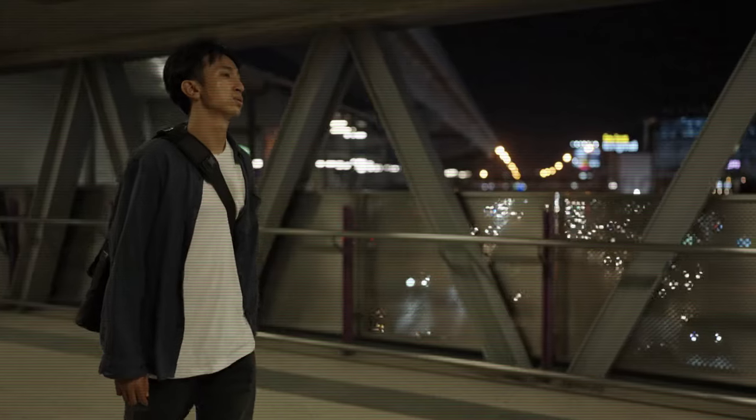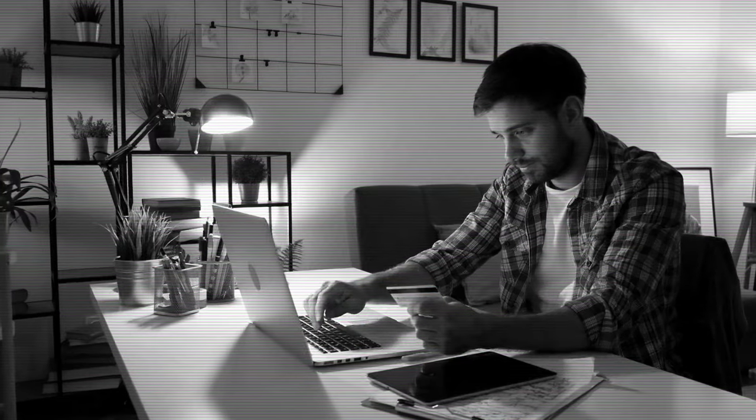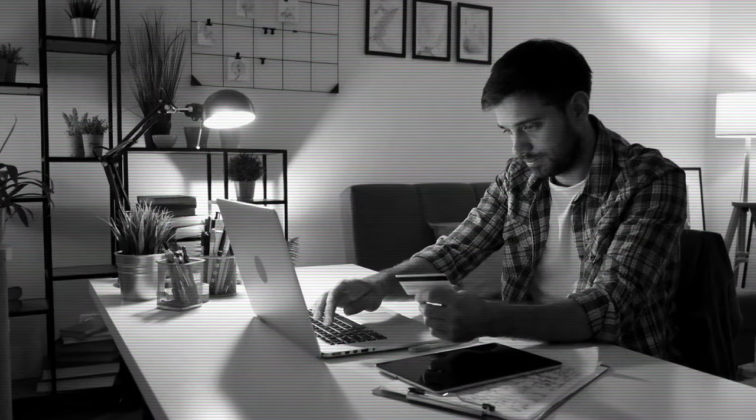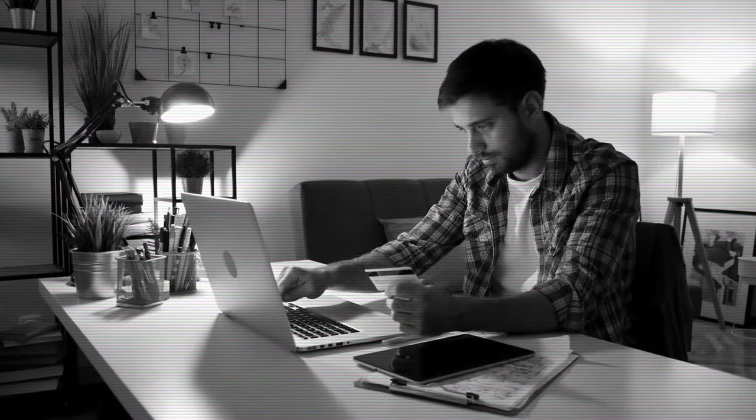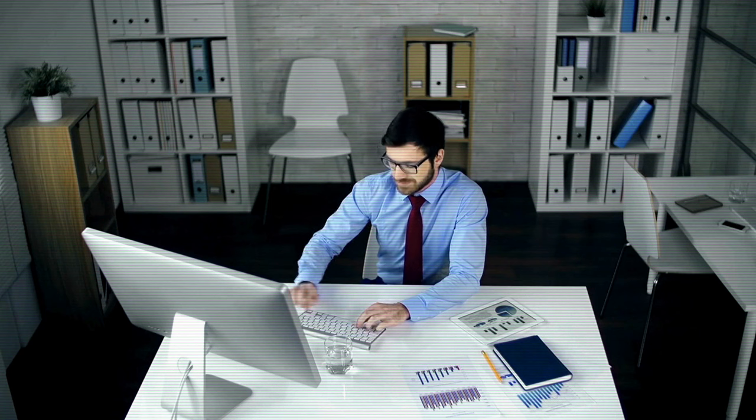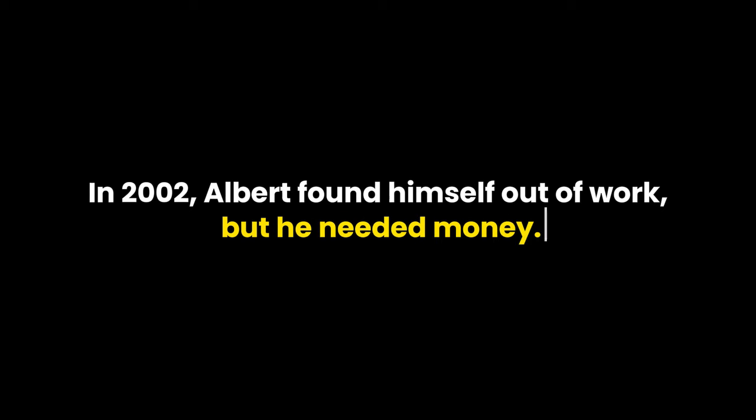Albert got bored with his college classes pretty quickly and dropped out after just one semester. He moved to New York and got a couple of jobs. First, he worked at a dot-com company, but that job was boring, so he quit. Then he landed a job at Siemens, but he left when the company moved away from New York. In 2002, Albert found himself out of work, but he needed money.